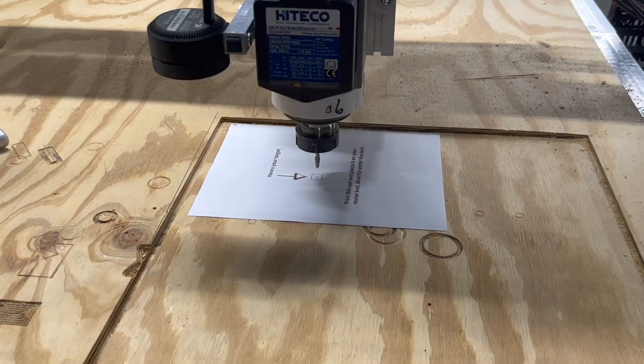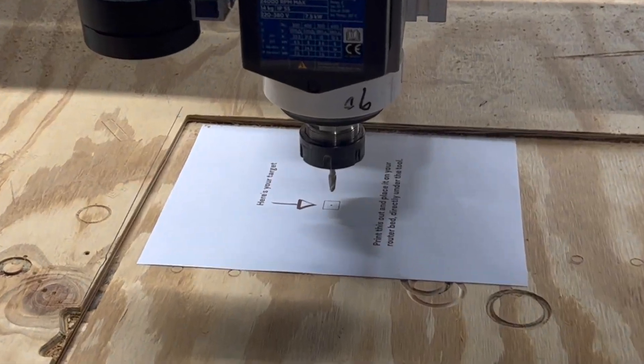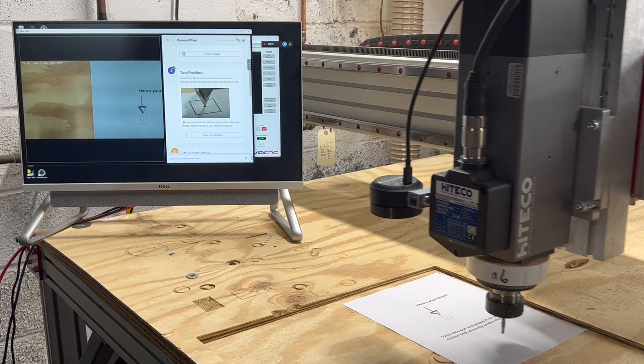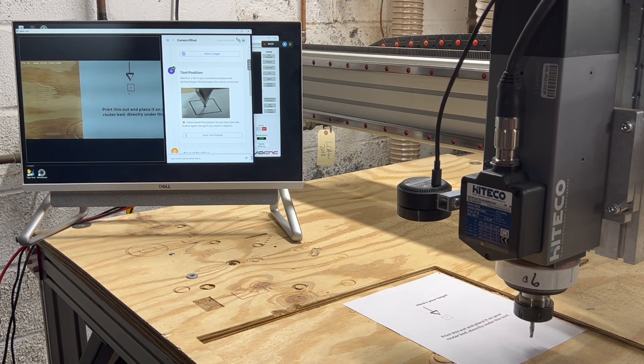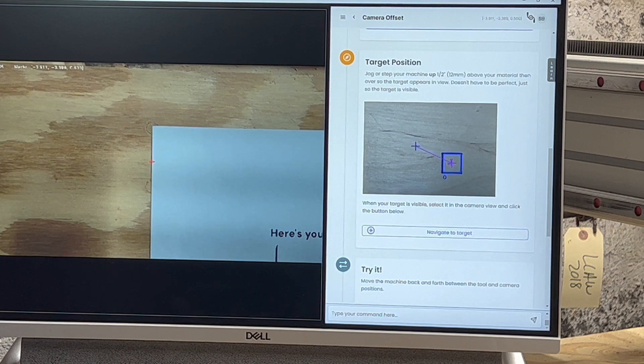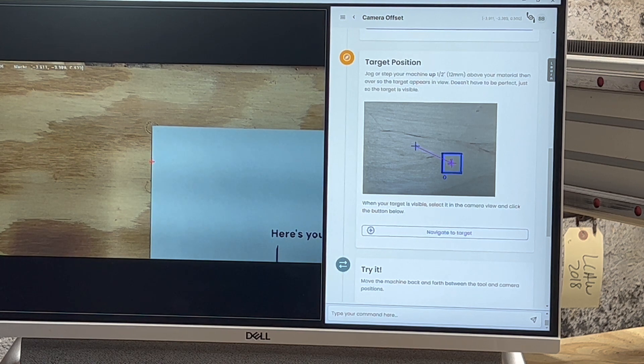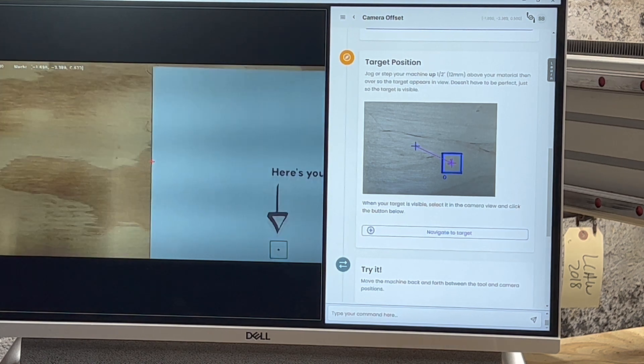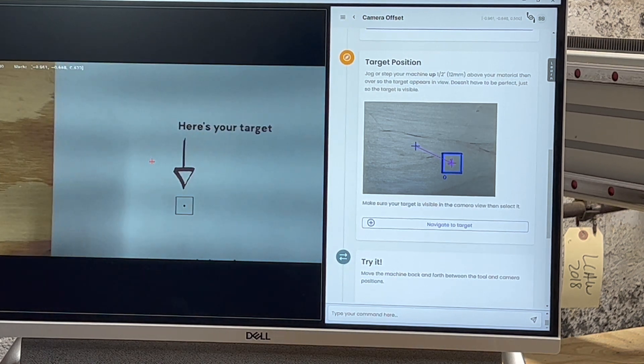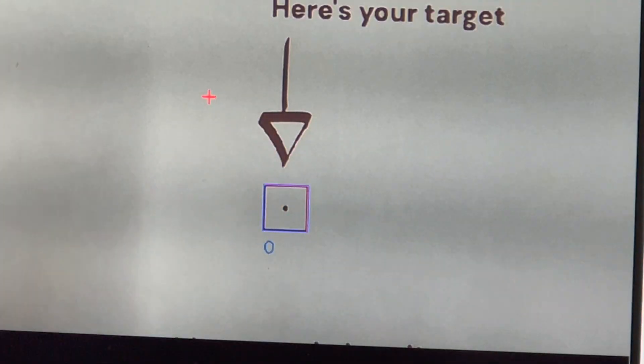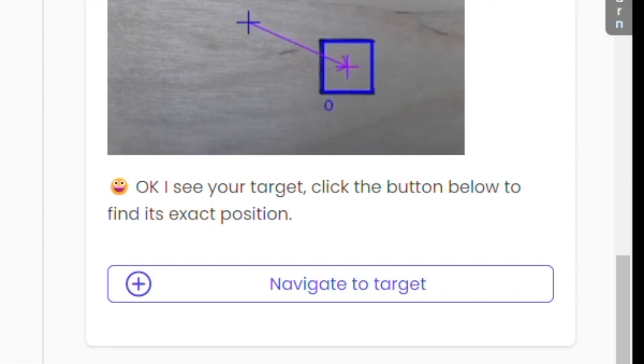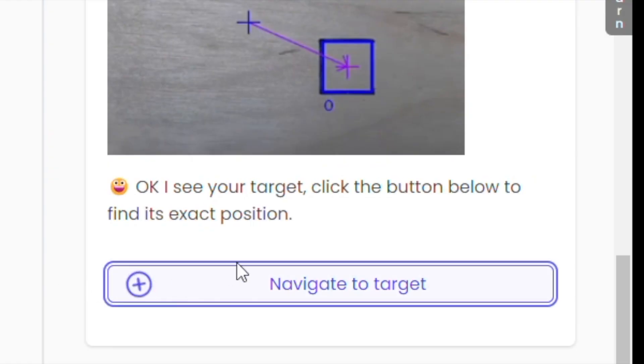So move your tool up by half an inch or 12 millimeters. You need to jog over so the target's in view of the camera, but it doesn't have to be perfect. Just so paper tools can see it. You'll notice the target is highlighted with the dashed rectangle. Just click on that.